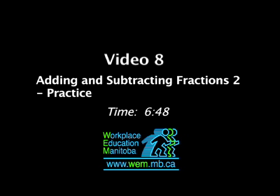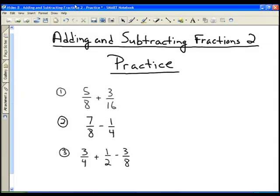In this video we're going to take a look at having some practice with adding and subtracting fractions that don't have common denominators. Copy these three questions down, then pause the video, work out the answers to each question, and once you've finished all three, resume the video and you can see the solutions with explanations for each of them.